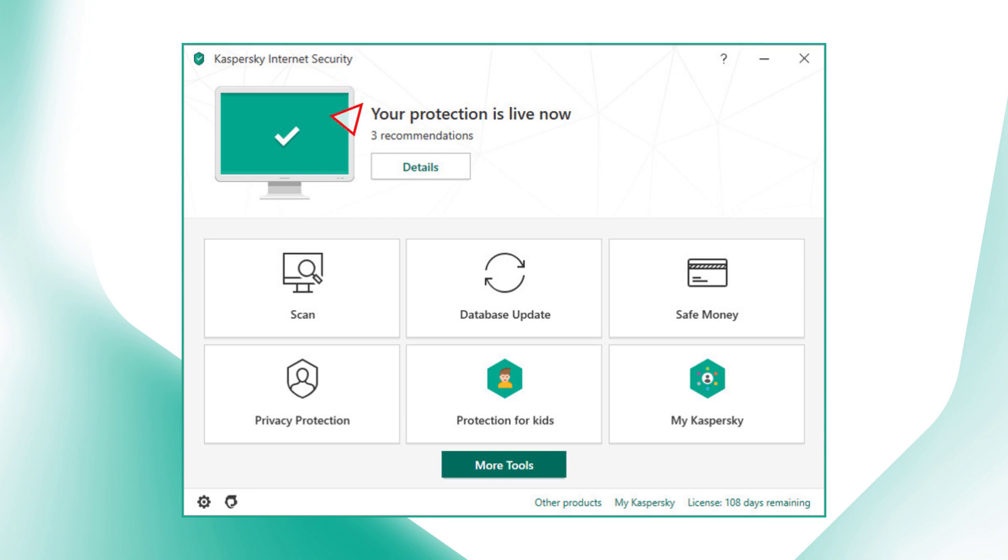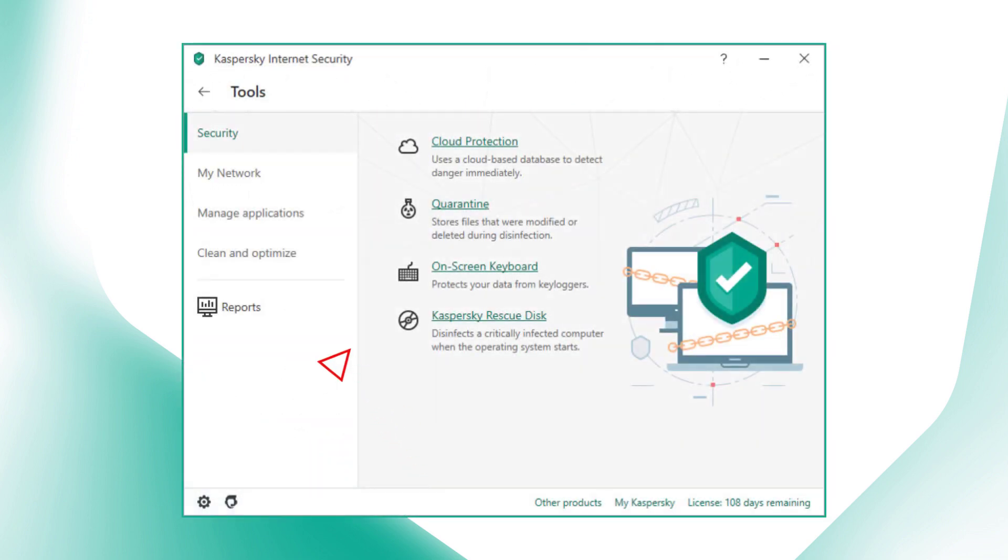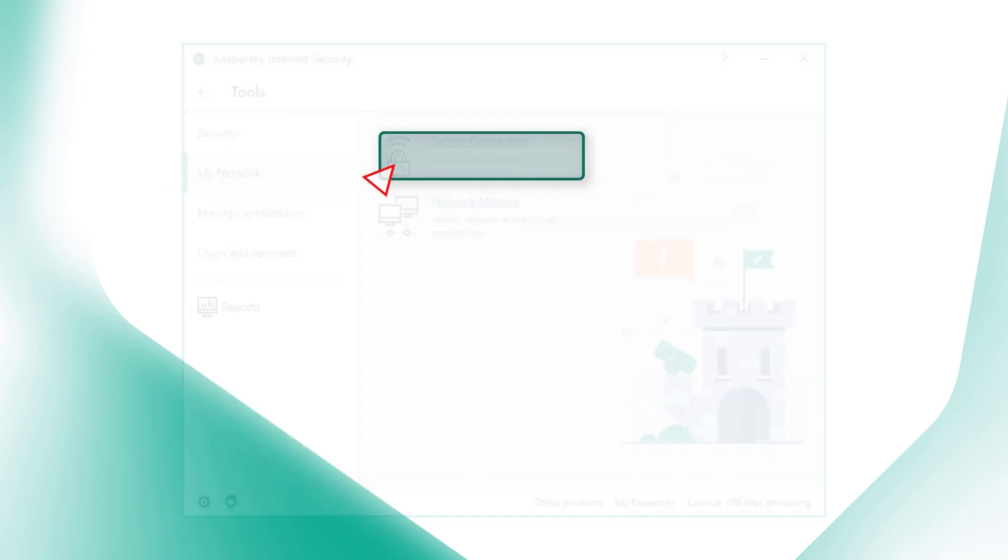To do this, open the main window of Kaspersky Internet Security. Click More Tools, go to My Network, and select Secure Connection.